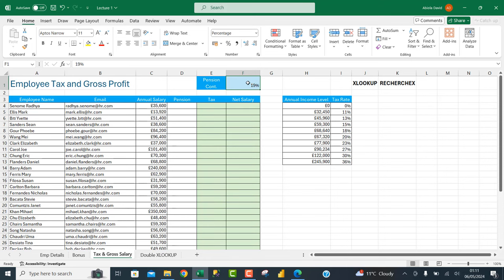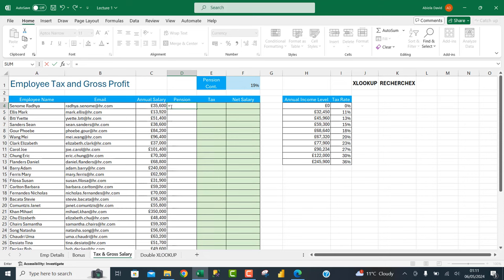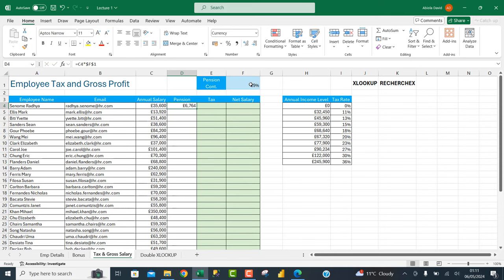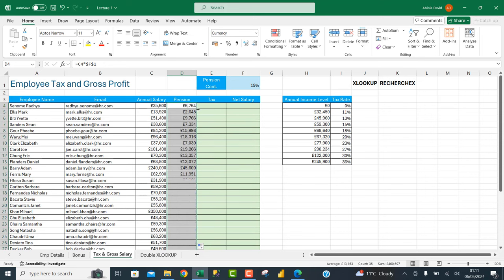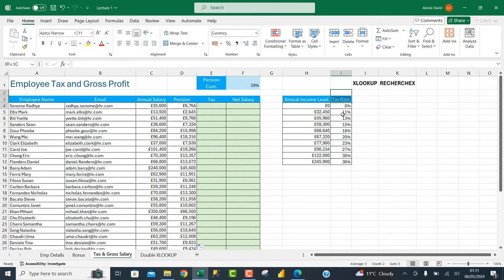For the pension I type equals, click on cell C4 (annual salary), multiply by F1, press F4 to make it absolute, press Enter and double-click to copy down. We now have the pension for each employee. Next we want to return the tax rate from the tax column using the XLOOKUP function — the same as the RECHERCHEX function.